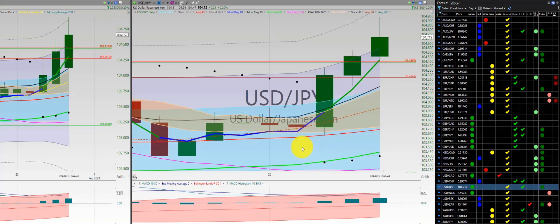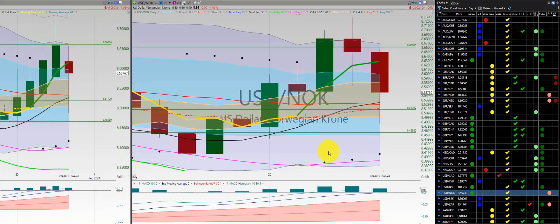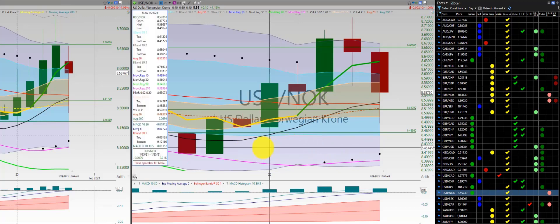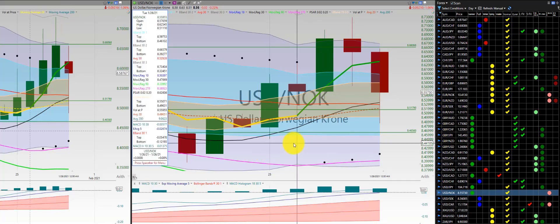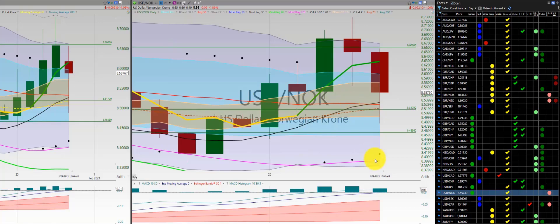U.S. dollar, Japanese yen — one of the only gains for the week. Beautiful one-two-three punch out, with my target at the Heikinashi Z3. U.S. dollar, Norwegian krone — again, very choppy. One loss, two losses for the rest of the week, so two losses on U.S. dollar, Norwegian krone.